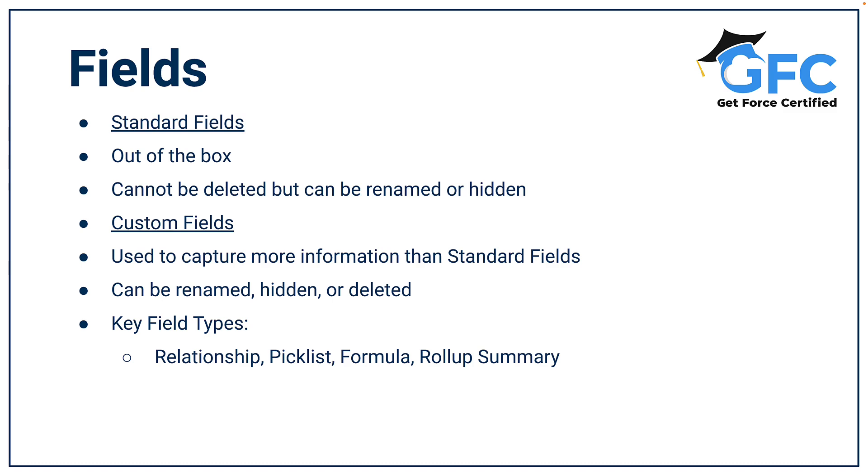The first type is standard fields. They're out of the box with Salesforce and they cannot be deleted but they can be renamed or hidden. Then we have custom fields. These are created to capture more information than the standard fields of Salesforce. They can be renamed, they can be hidden and they can be deleted. And a couple of the key field types that you need to know are relationships, pick lists, formulas and roll up summaries.